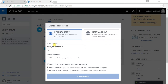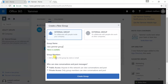There is a group members option — if you want certain people to be able to see or view this conversation, you can add group members here. This section is mostly used in the private access scenario. Let's go below and talk about what is public access and what is private access.